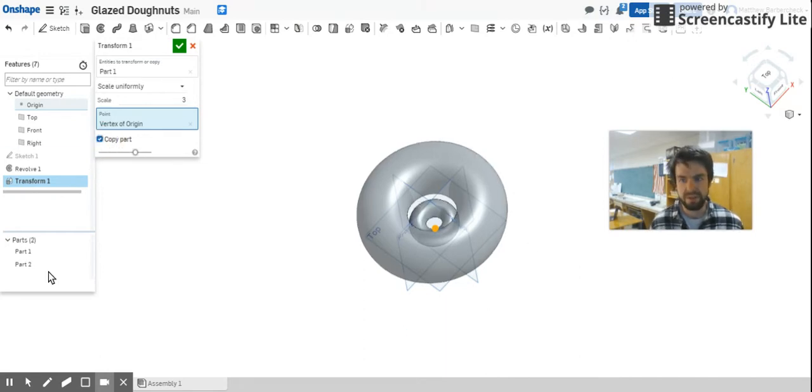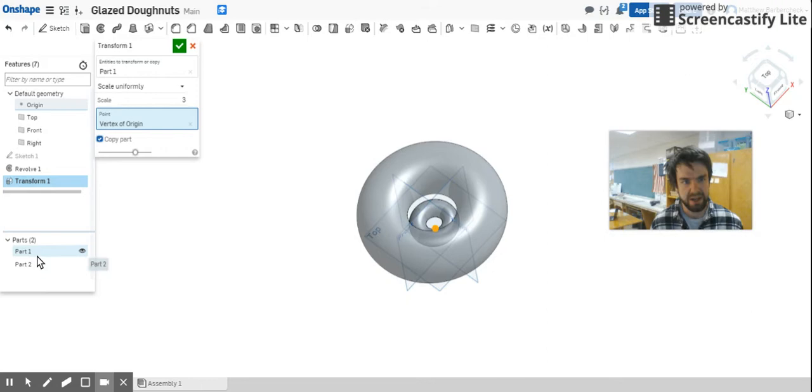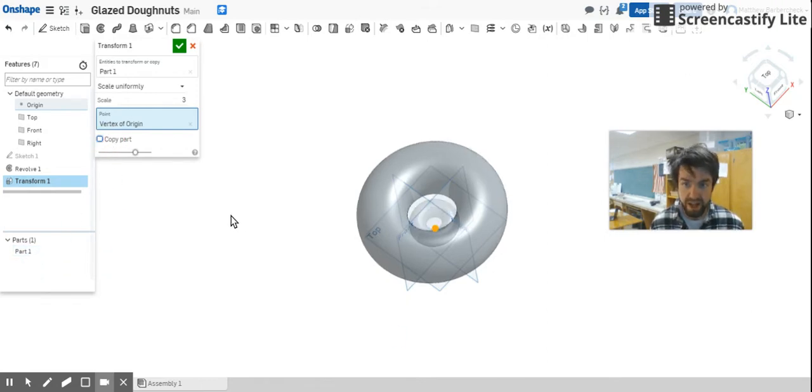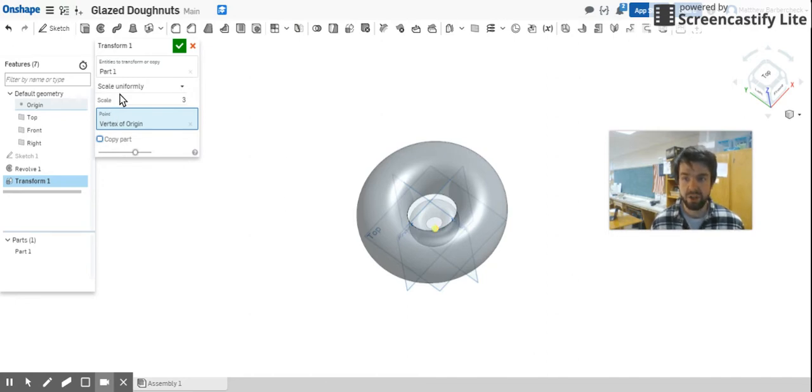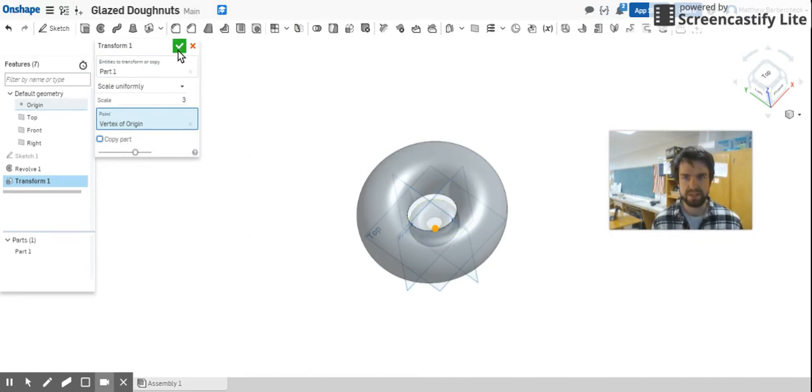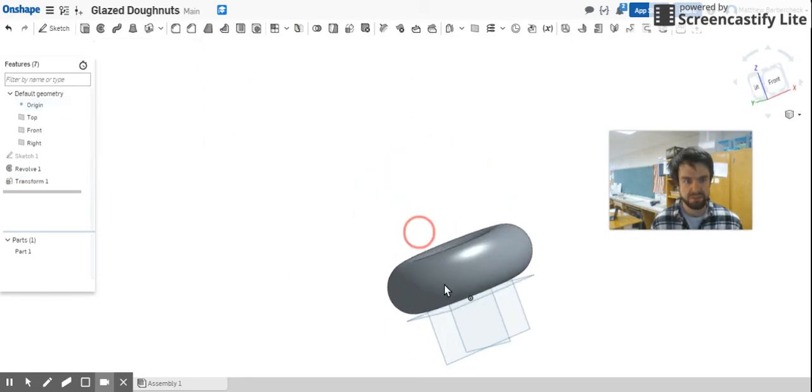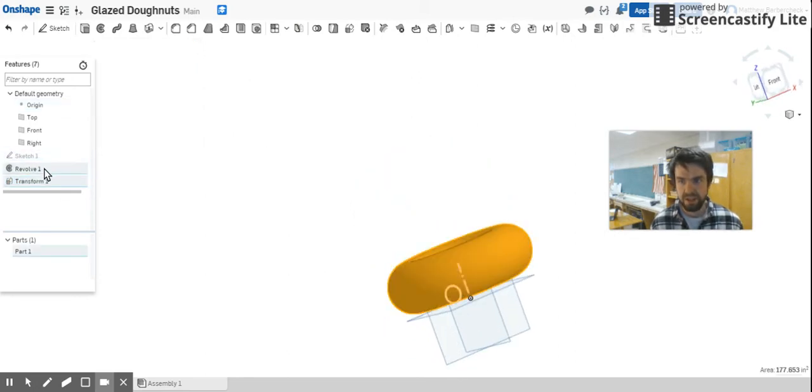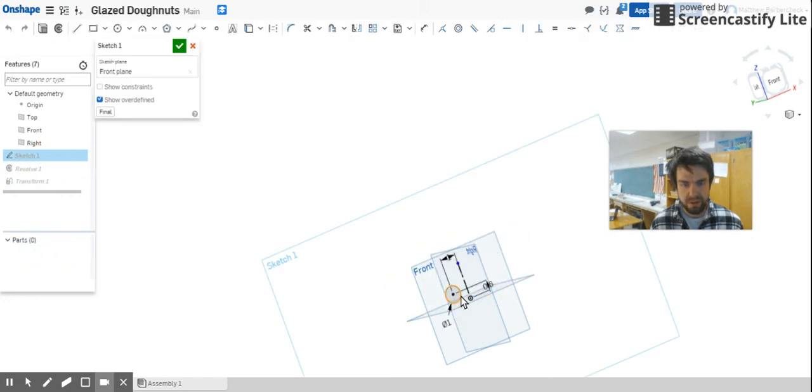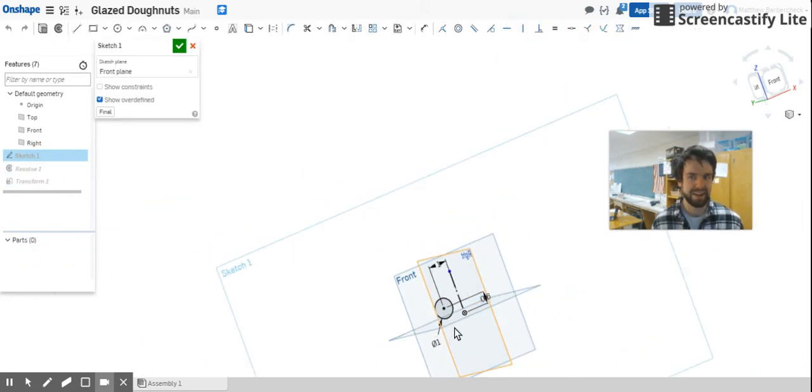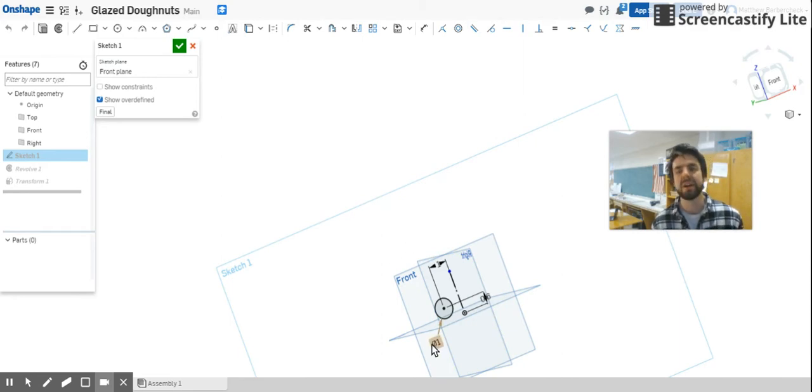If you wanted to, you could copy the part and that would give you two parts. Notice down here we now have the small donut and the large donut. We don't need to do that. Instead, just go ahead and show me that you created a donut that is three times as big as the original donut. Hit check.